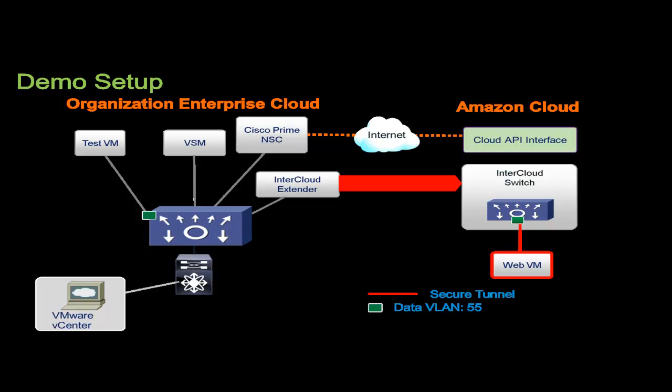The web server is migrated to Amazon while the client remains in the enterprise. The client continues to access the web server in the public cloud without any reconfiguration.